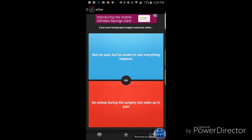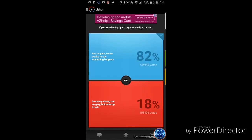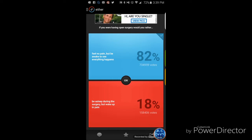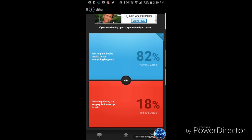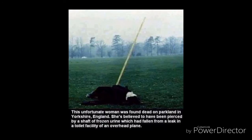If you were having open surgery, would you rather feel no pain but be awake to see everything? Feel no pain, cause I see where it's going, so. Here, pause it real fast. Alright. You guys, I just found this photo, and it says this unfortunate woman was found dead on the parkland in Yorkshire, England. She was believed to have been pierced by a shaft of frozen urine which had fallen by a leak in a toilet facility in an overhead plane. So you're saying she was pissed from above and killed. Yeah, you guys can see the photo right now. It's gonna be on the screen in three, two, one.